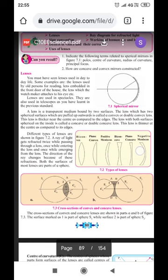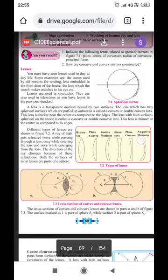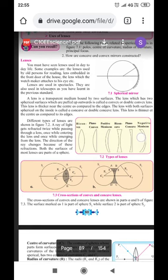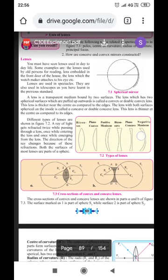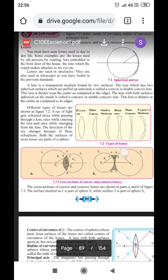You must have seen lenses used in our day-to-day life. Some examples: lenses used by old persons for reading, lens embedded in the front door of the house, the lens which a watchmaker attaches to his eyes, etc. Lenses are used in spectacles and also in telescopes, as we have learnt in the previous standard.